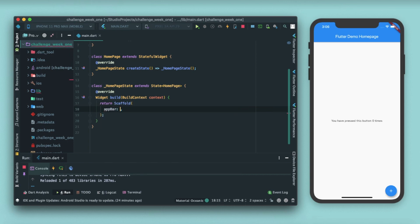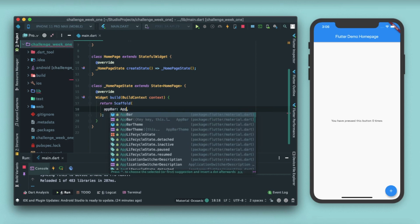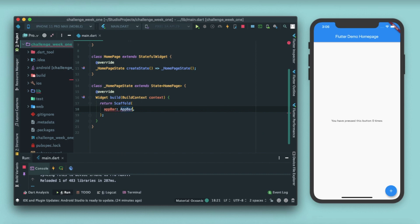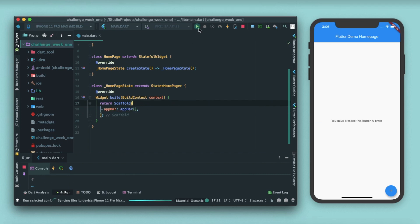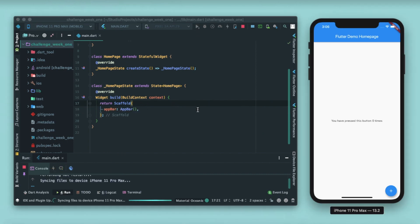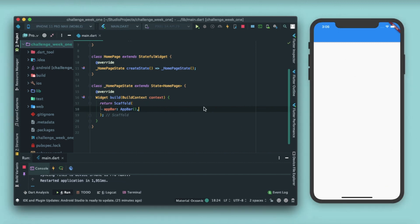Now we have a stateful widget where we can pass data, and this is the state. We write our code inside this class, so we'll return a scaffold from here. As an app bar I'll just write an app, a simple plain app bar with no title. Just restart this app and you can see that we have our app running with a simple app bar with no title.